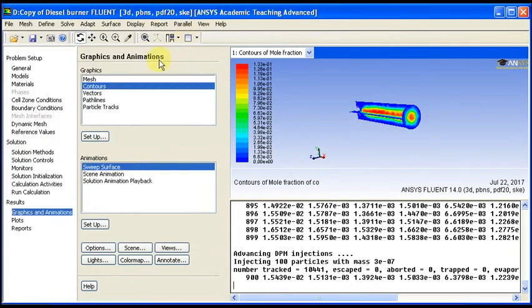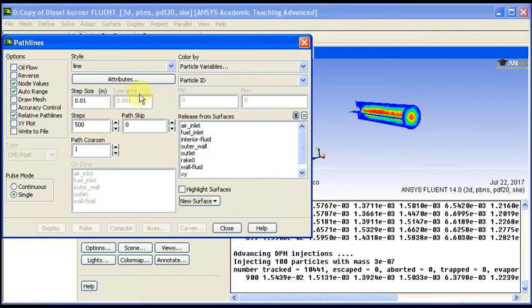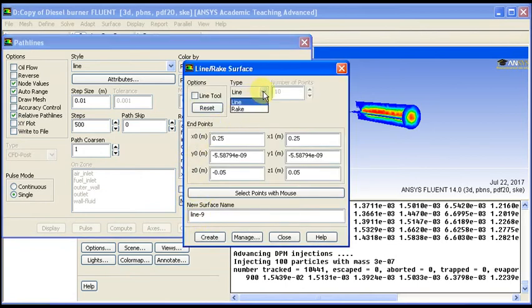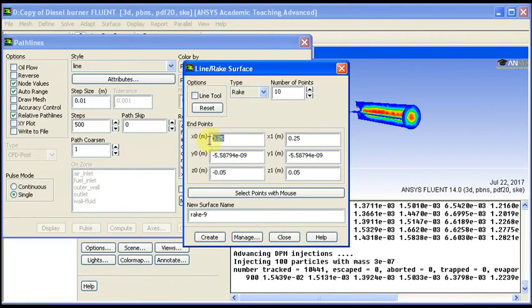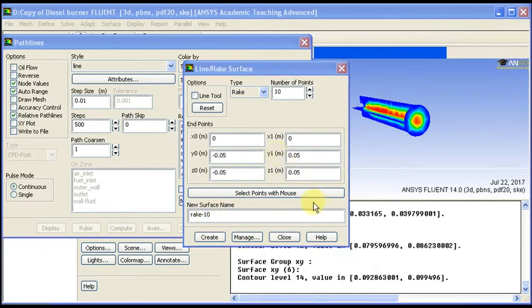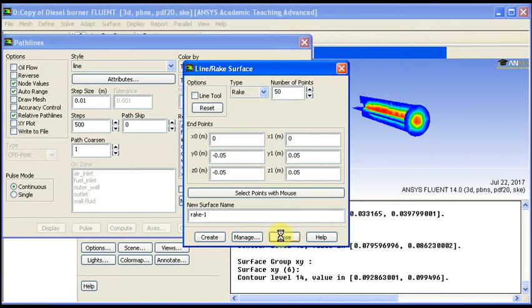One more thing we can do is to study the pathline. It's a very useful tool here. It shows you two things: the flow path of the particle. So we create a new rake. We can put the inlet starting from 0x. Y, it can cover the whole width, minus 0.05 to positive 0.05. Then Z is there. So we rename, we can put 50 lines there. It's like injections but weightless particle.